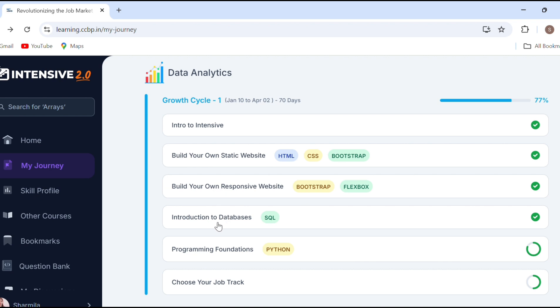Here we have an introduction to database. We have the basics and the fundamentals. Here we have the web page design. We have HTML. And in the database, we have the interactive database — what is a database, introduction to database, and also programming. How to write programming. We have e-programming.